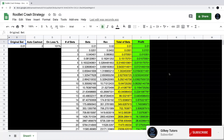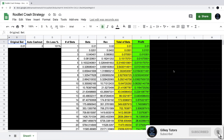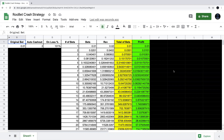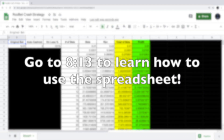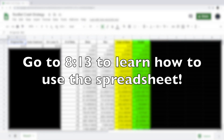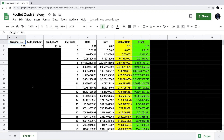Hey, what's going on guys, my name is Cooper from GilkeyTutors.com. In today's video I'm going to be showing you how to make this spreadsheet. If you've watched any of my recent crash videos, you know I use this spreadsheet to show how some of my strategies work. If you just want to download it, the link is in the description. I'll also put a timestamp to show you how to use it, but if you want to watch me build it, stay tuned.